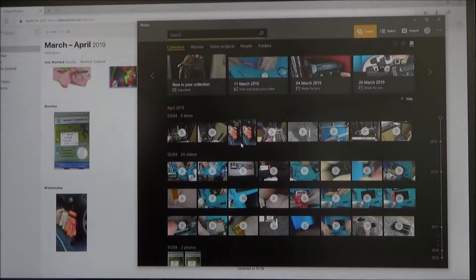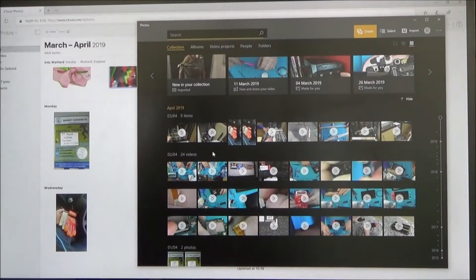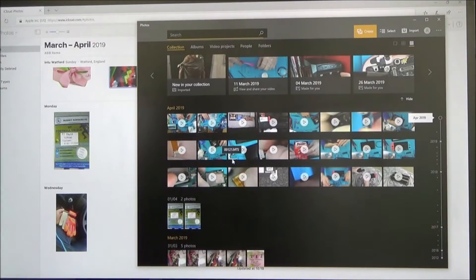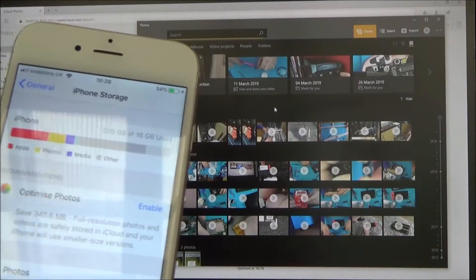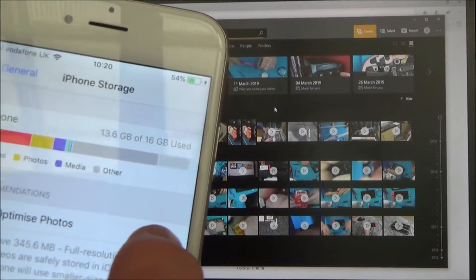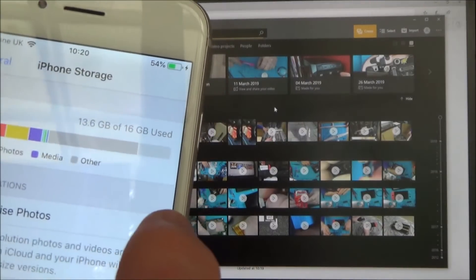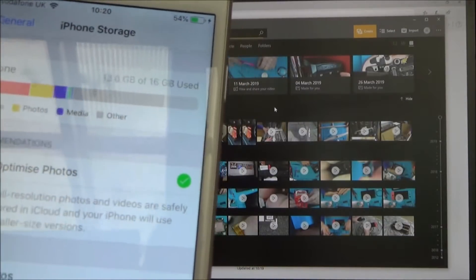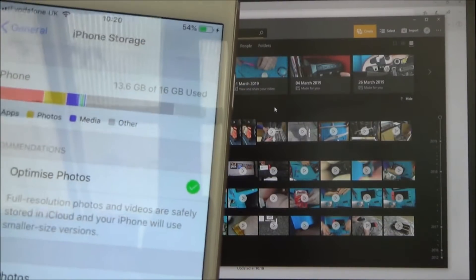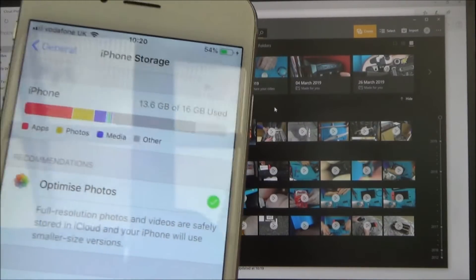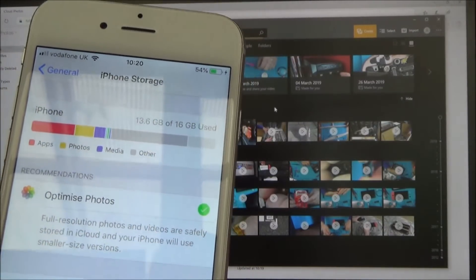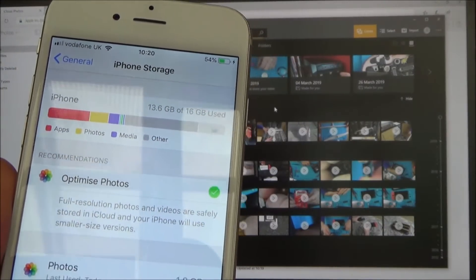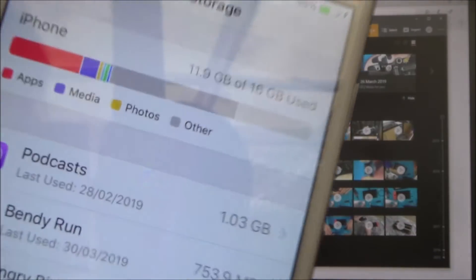So if we go back to the photos app now they should all be downloaded and we will have the new photos on here. So afterwards because it's now done I can go back to enable and now basically it will reduce the storage space on my phone.